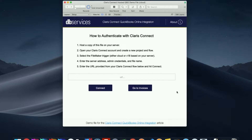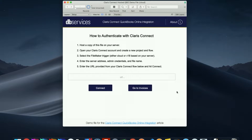For this demonstration you will need an Intuit developer account as well as an active QuickBooks Online company file. At this time Claris Connect will not integrate with the sandbox environment from Intuit, so you will need at least the free trial version, if not a full QuickBooks Online account, in order to get this set up and give it a try. You'll also need a Claris Connect account, available on ClarisConnect.com.